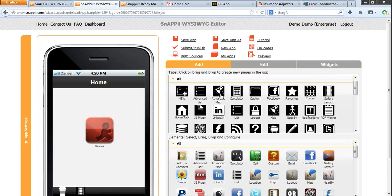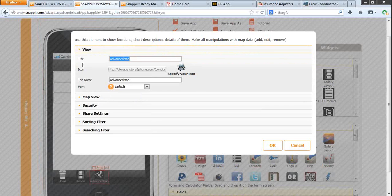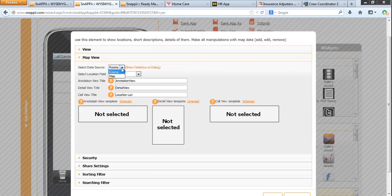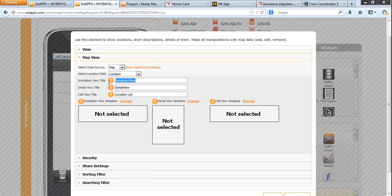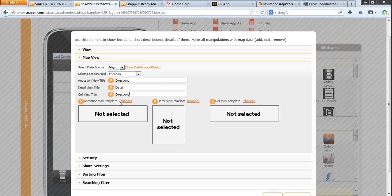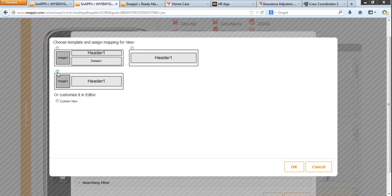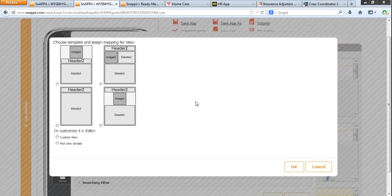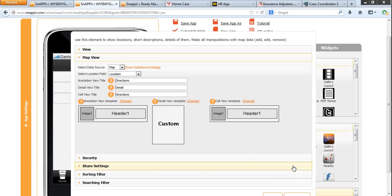Now drag and drop the advanced map. View. Let us call it directions. Map view. Here we are selecting the saved uploaded spreadsheet. We see that the location field came up automatically. We are setting up the view: detail view, annotation view, and cell view. Below we are adding the advanced map view templates. We have templates or custom view, so you can choose either or. Detail view will be custom and cell view will be the same as the annotation view for me.